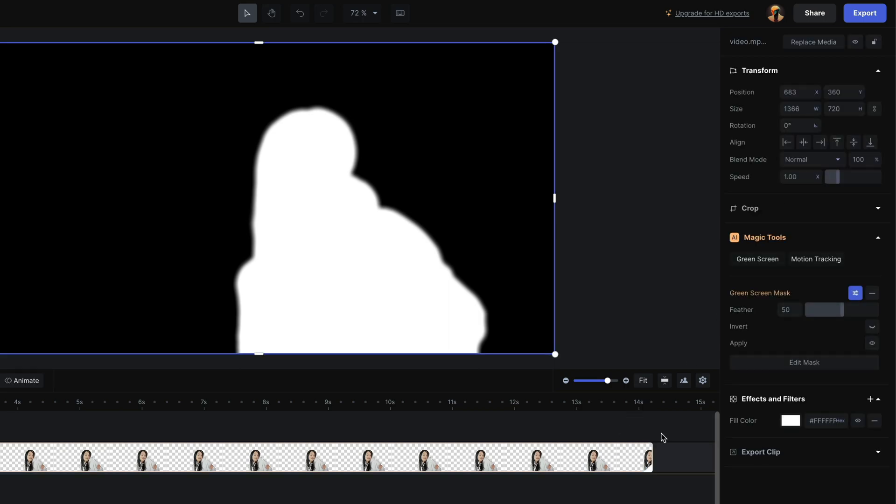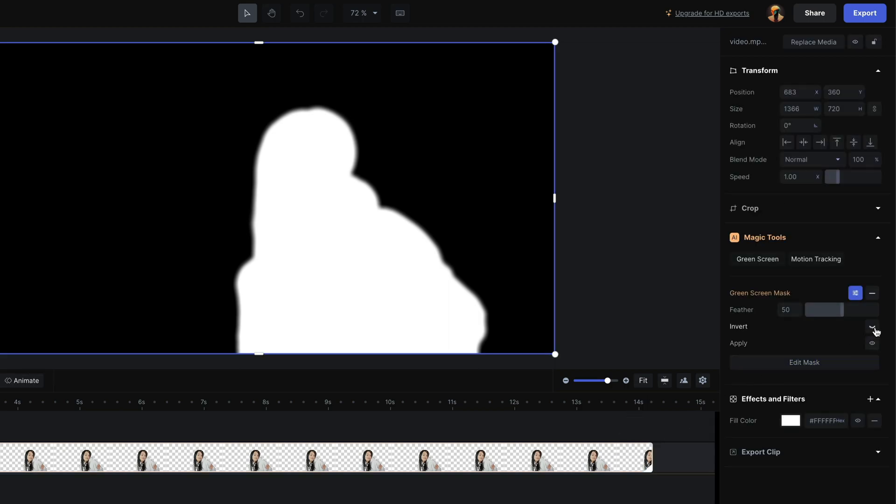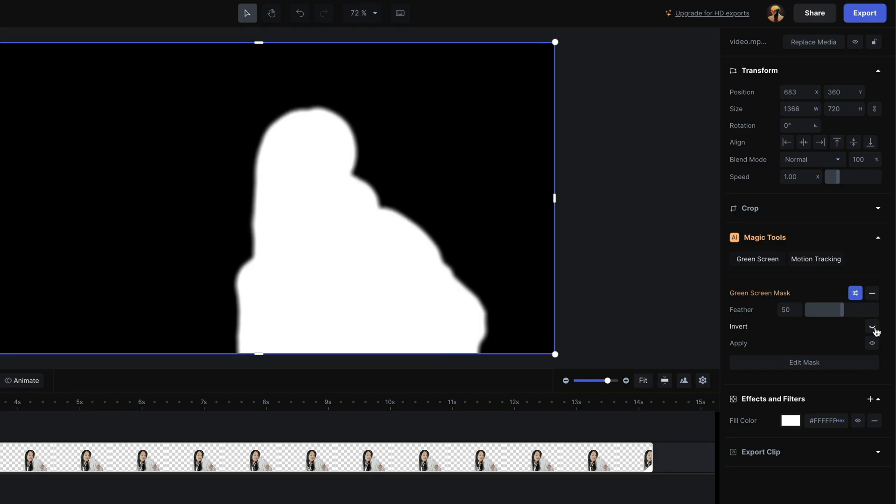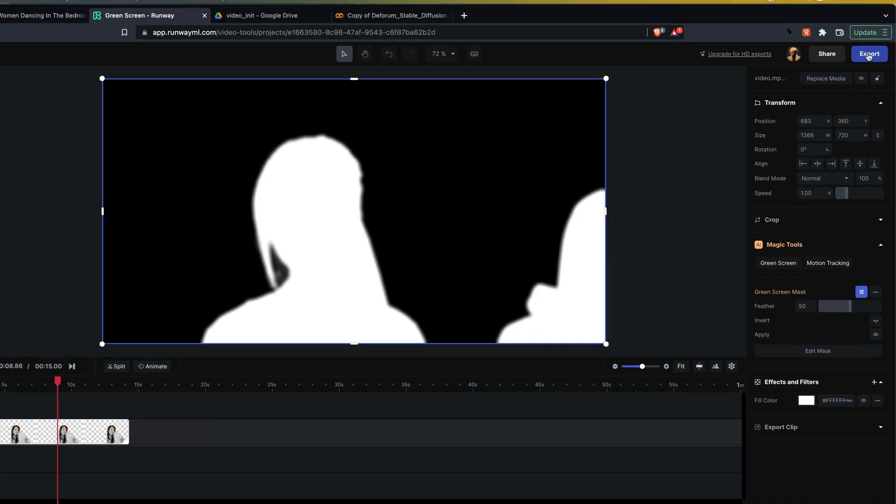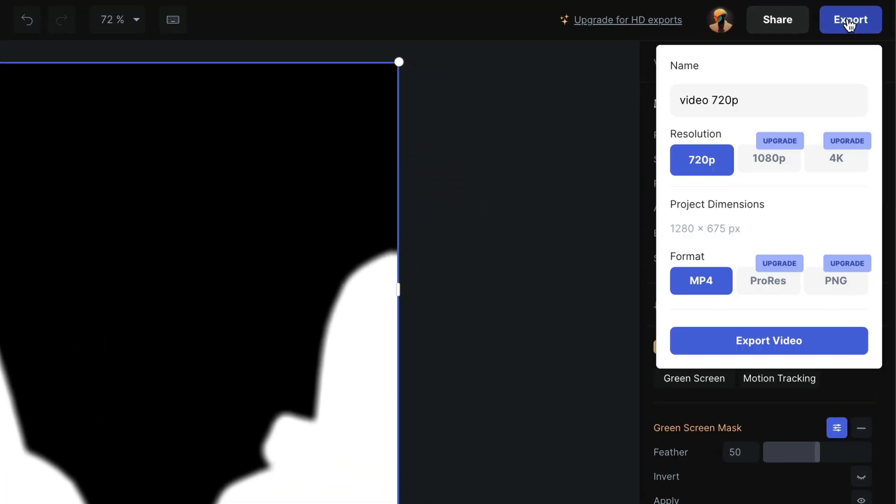If you want to inverse the mask, simply click on invert. Now click on export to generate the video mask and download the result.